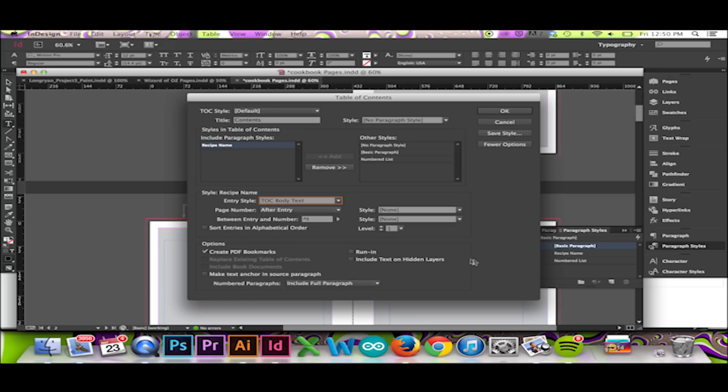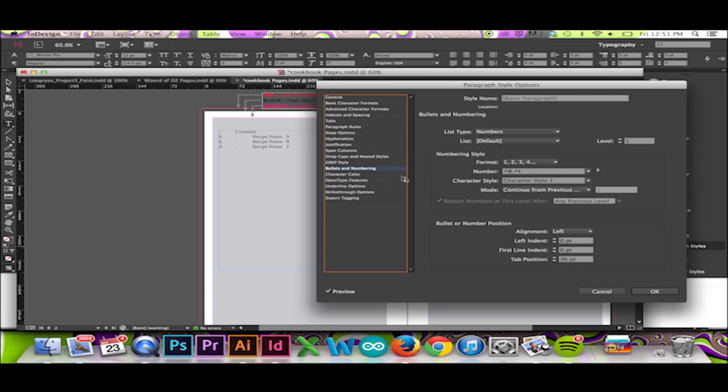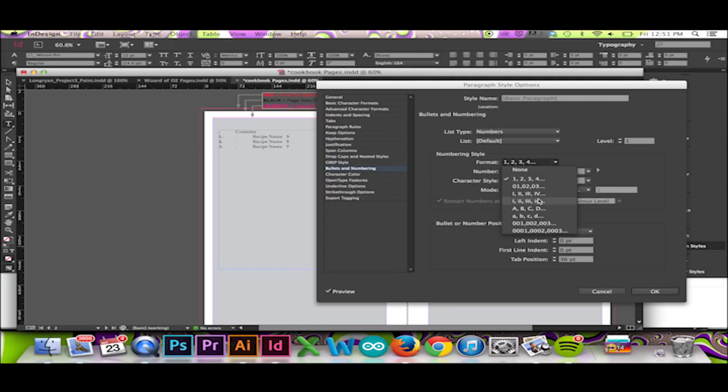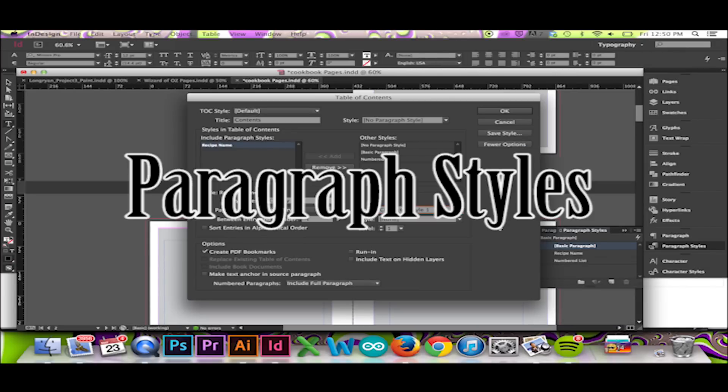Remember, if something is not right or your text is getting jumbled, be sure to recheck your paragraph styles. For more information on your paragraph styles, again, please visit the following link. Thanks for watching.